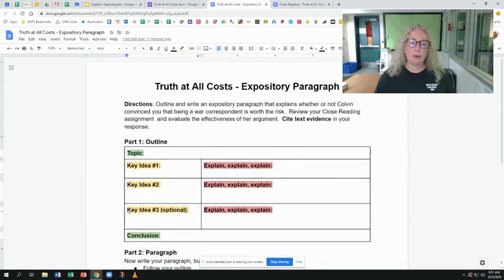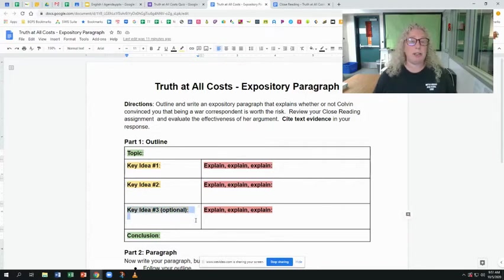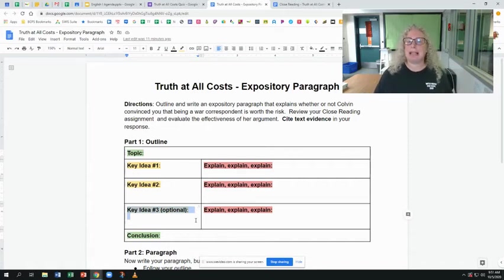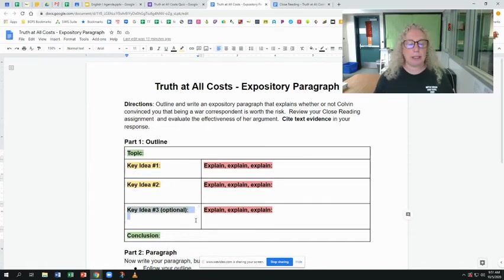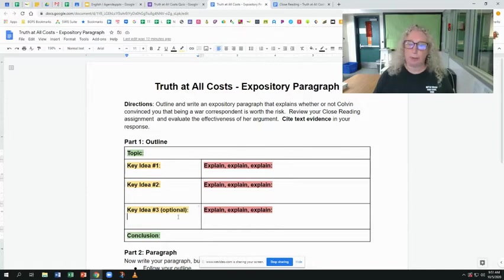There is a third one here that is optional. If you feel really strongly and you have three reasons why she did or did not convince you, absolutely go for it and use that third one. But you don't have to. Optional means you can, but you do not have to.